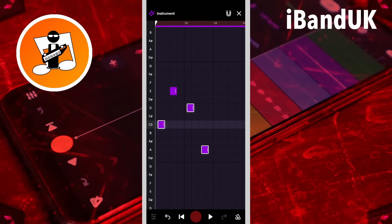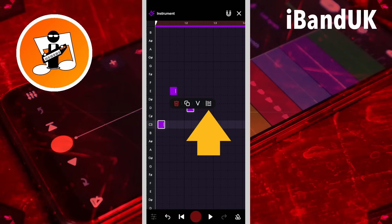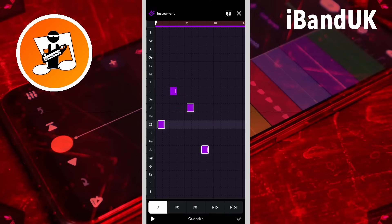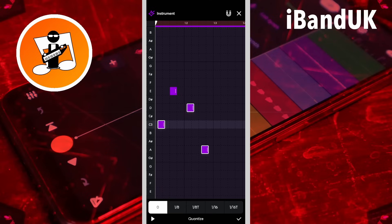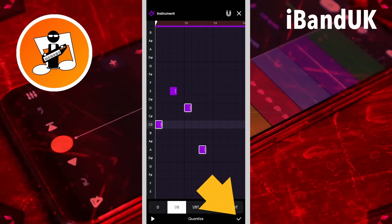Tap on one of the highlighted notes and tap on the quantizer icon, then tap on 1 8th to quantize all the selected notes to the nearest 1 8th position on the grid. Then tap on the tick icon.